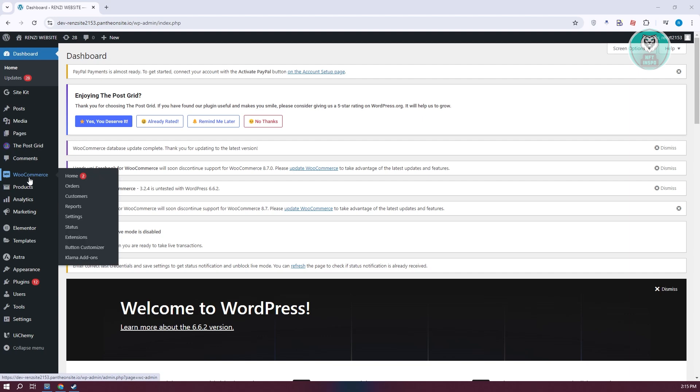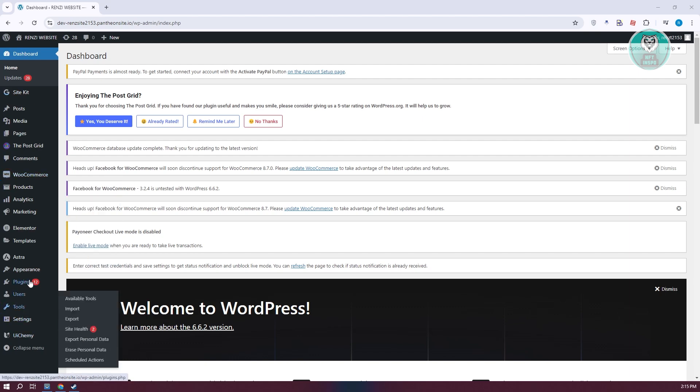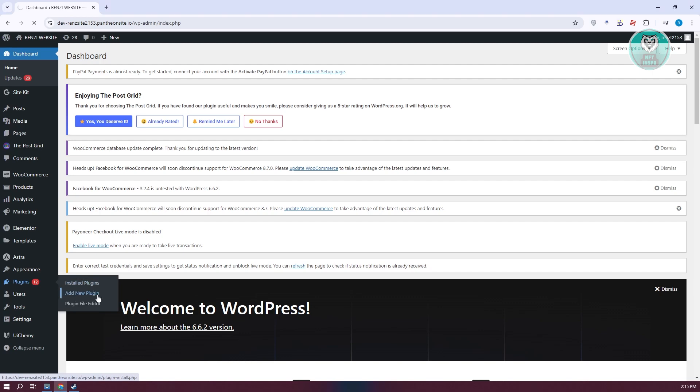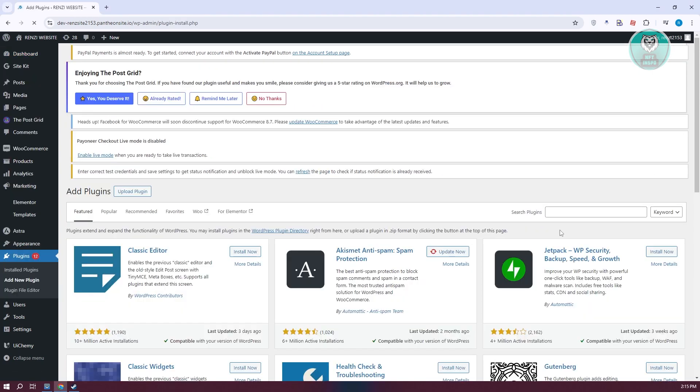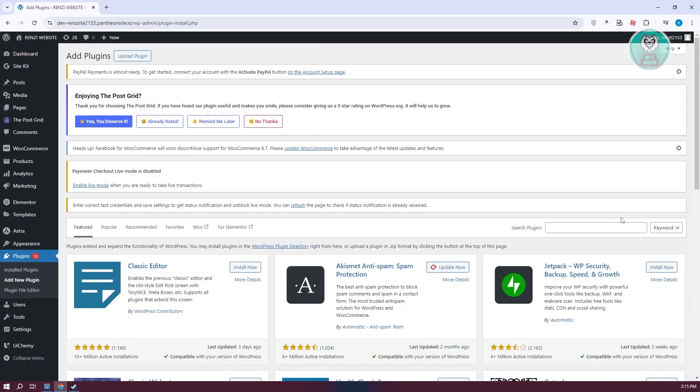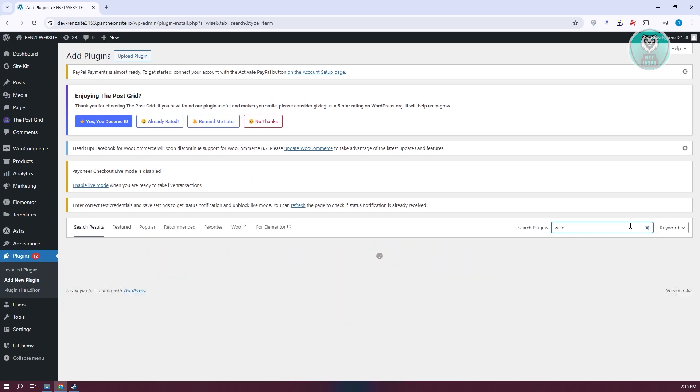Now that we have WooCommerce, we need to add an additional plugin. At the left panel here, you want to go to plugins, then go to the option that says add a new plugin. From here, you want to search for Wyze and press enter.